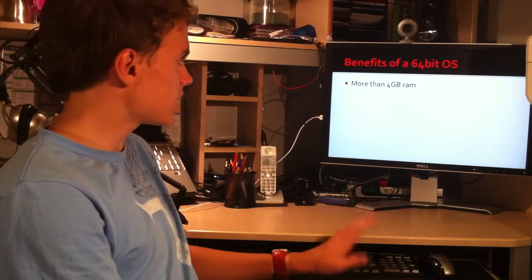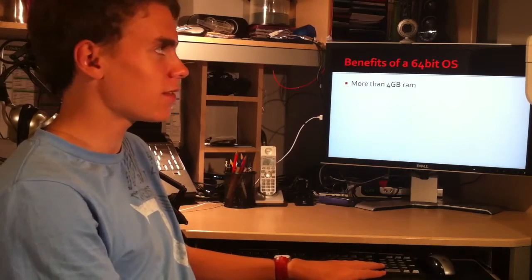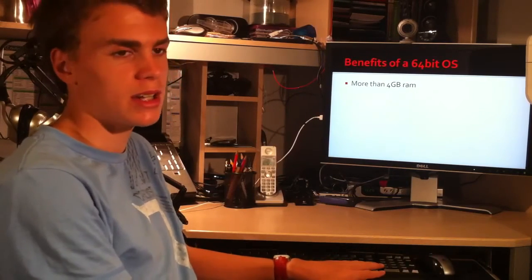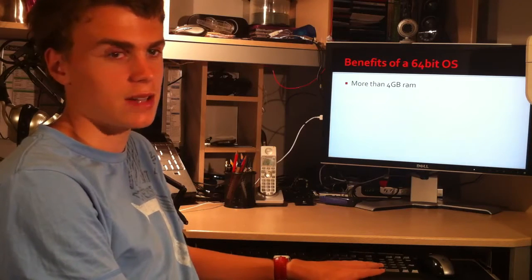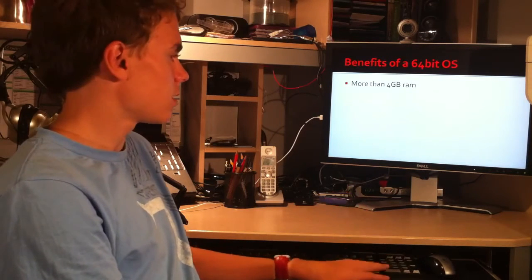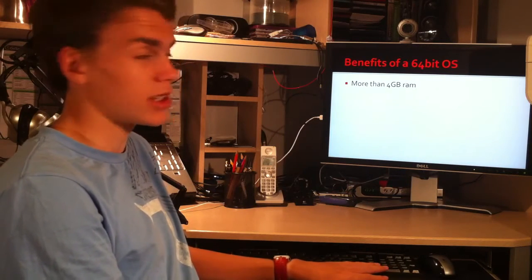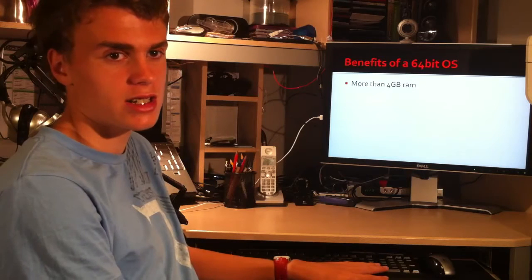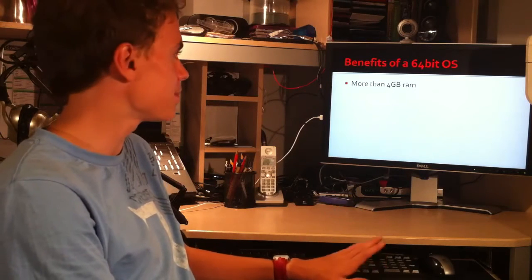Now, with a 64-bit operating system, you can have up to about 5 terabytes of RAM compared to the current 4 gigabytes. It's a huge increase and it means you can have so much more RAM.